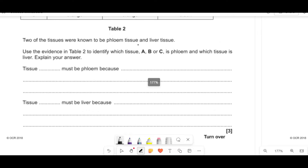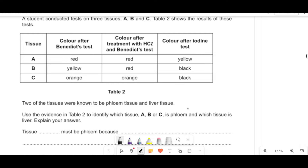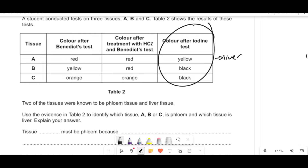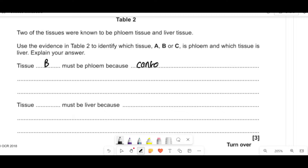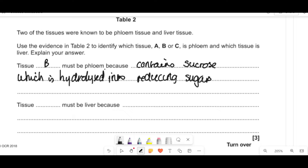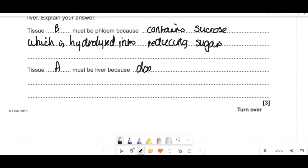Two of the tissues were phloem tissue and liver tissue. Animals don't store starch, so we won't get black in the iodine test — that immediately must be the liver. For phloem: sucrose is transported in the phloem, which is a disaccharide. If you add HCl and then do Benedict's test, you'd have more reducing sugar present. So tissue B, which goes from yellow to red after HCl, must be the phloem because it contains sucrose hydrolyzed into reducing sugar monosaccharides. Tissue A must be the liver because it does not contain starch.